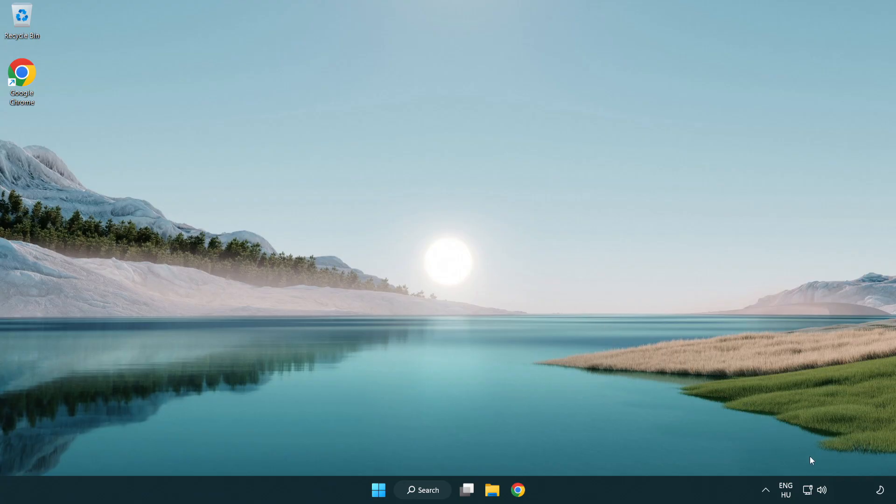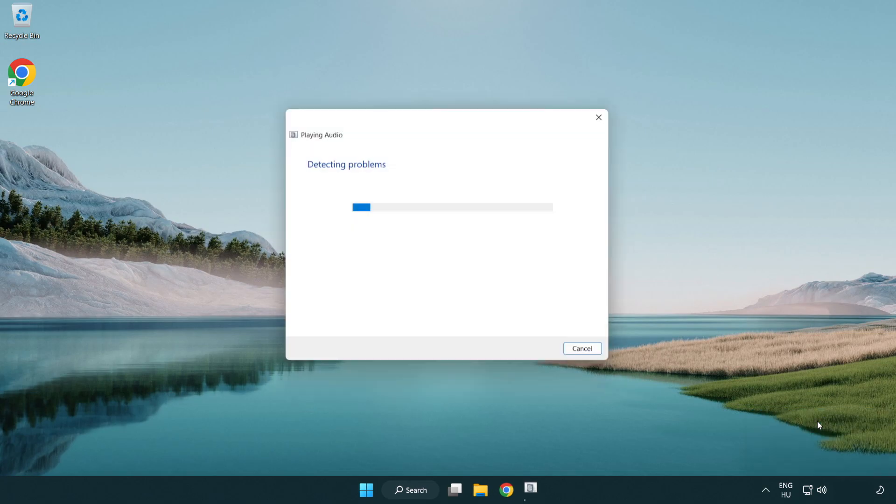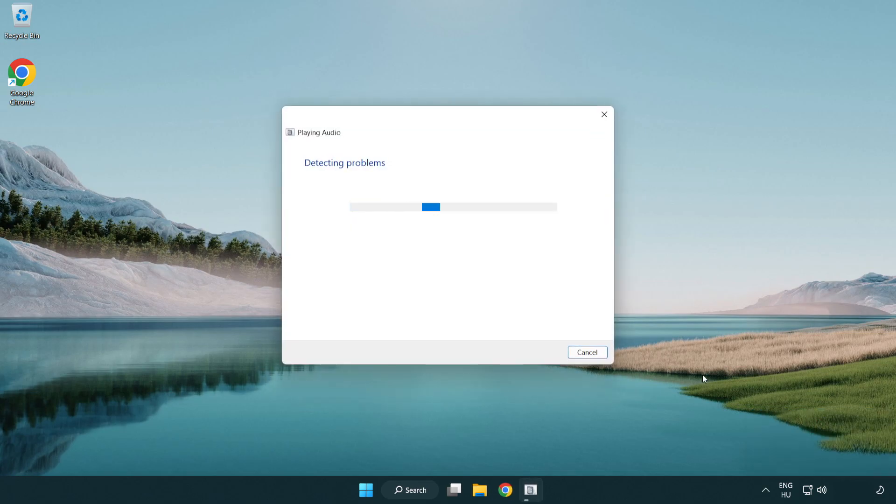If that didn't work, right click sound and click troubleshoot sound problems. Complete the troubleshooter. Problem solved. Subscribe.